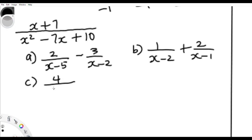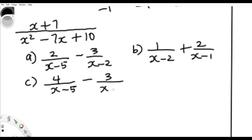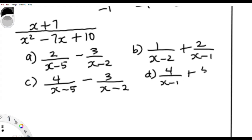Now for another question. The options are: C) x minus 5 minus 3/(x−2), and D) 4/(x−1) + 5/(x−2). Let's go straight into using the shortcut.